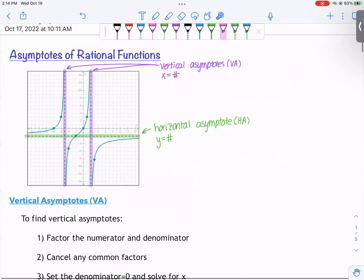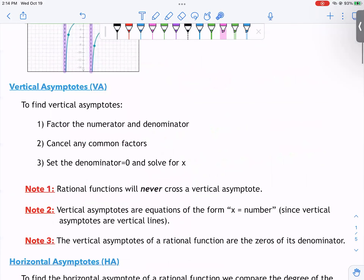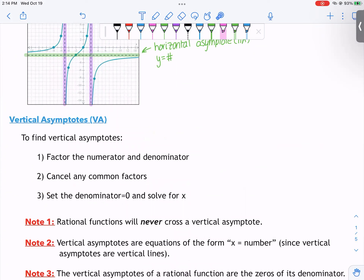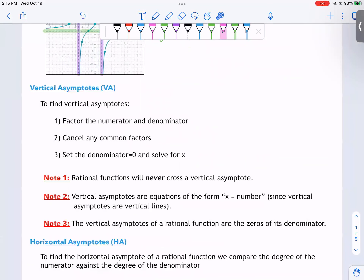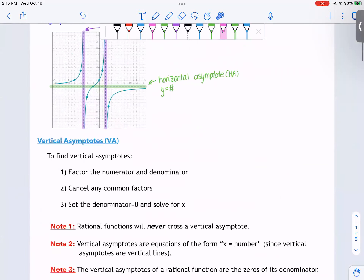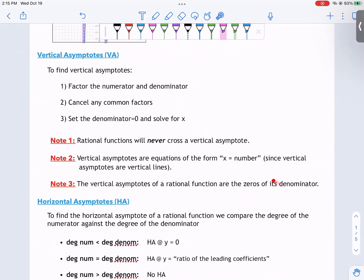So how do we find asymptotes of rational functions? For vertical asymptotes, we factor the numerator and denominator, cancel any common factors, and then set the denominator equal to zero and solve for x. This is very similar to the process for domains. The vertical asymptotes of a rational function are essentially the zeros of its denominator. We won't run into super complicated cases in this class.